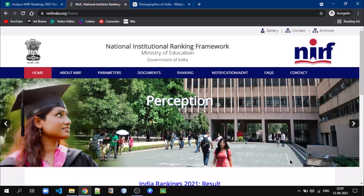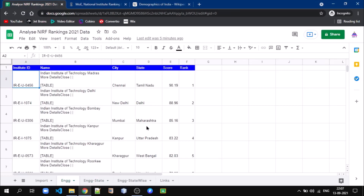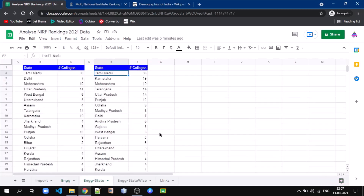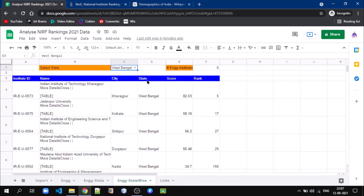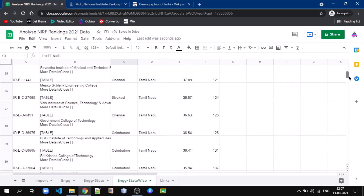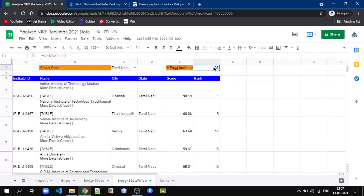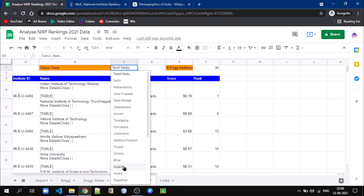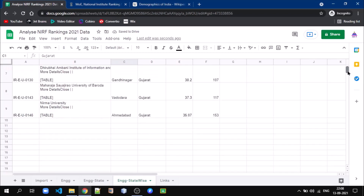Hello friends, welcome back to my new video. Today we'll see about analysis of NIRF Ranking Data 2021, which has been published recently. We are going to pull Engineering Institute data in Google Sheet, then see the number of colleges in each state and sort states having a higher number of colleges. We also prepared a sheet where you select a state and accordingly the Engineering Institutes in that state will automatically be displayed.